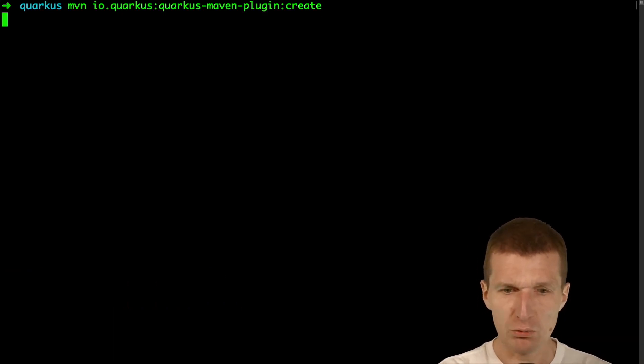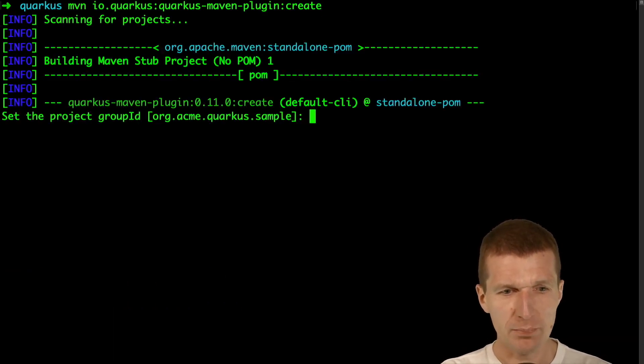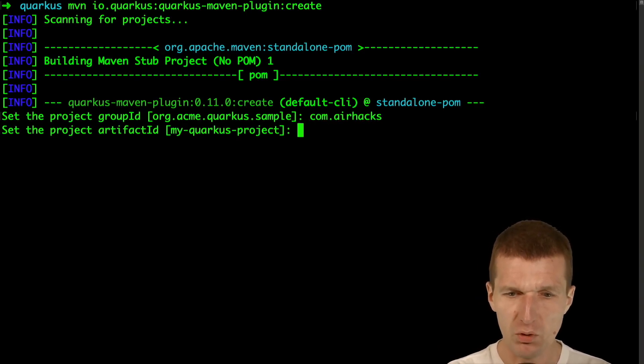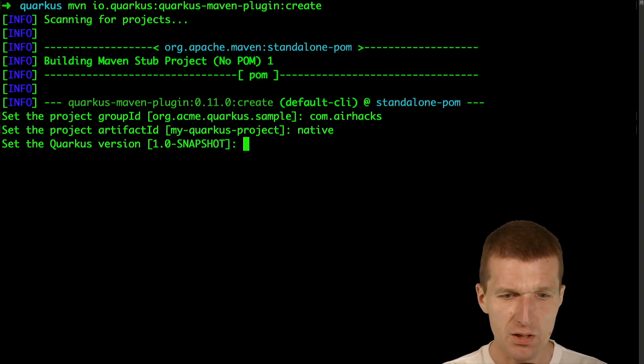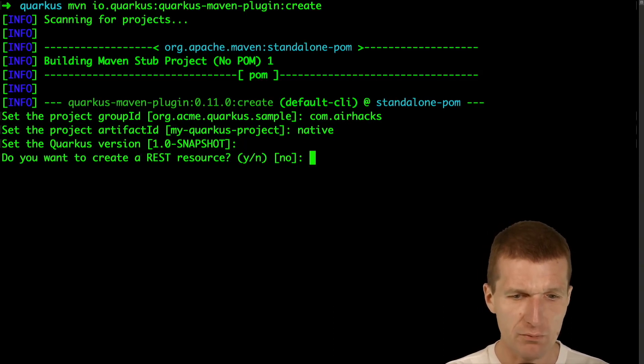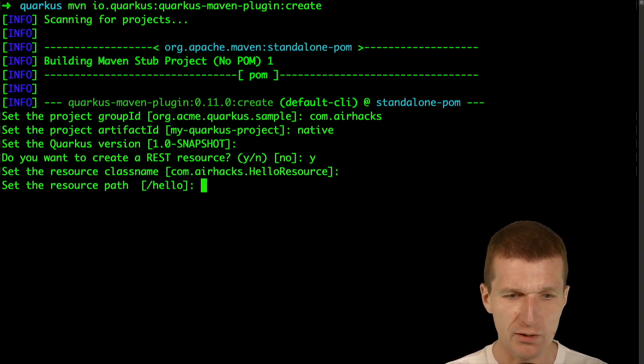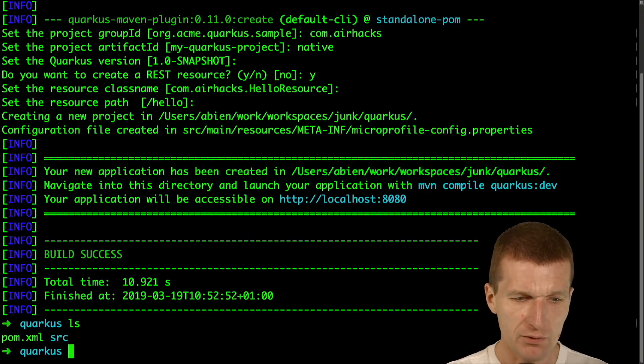So what I would like to do is start with the setup and create a Quarkus project with the group ID airhacks, native is the project ID, version is fine, REST resource is fine, and I would like to have the hello.